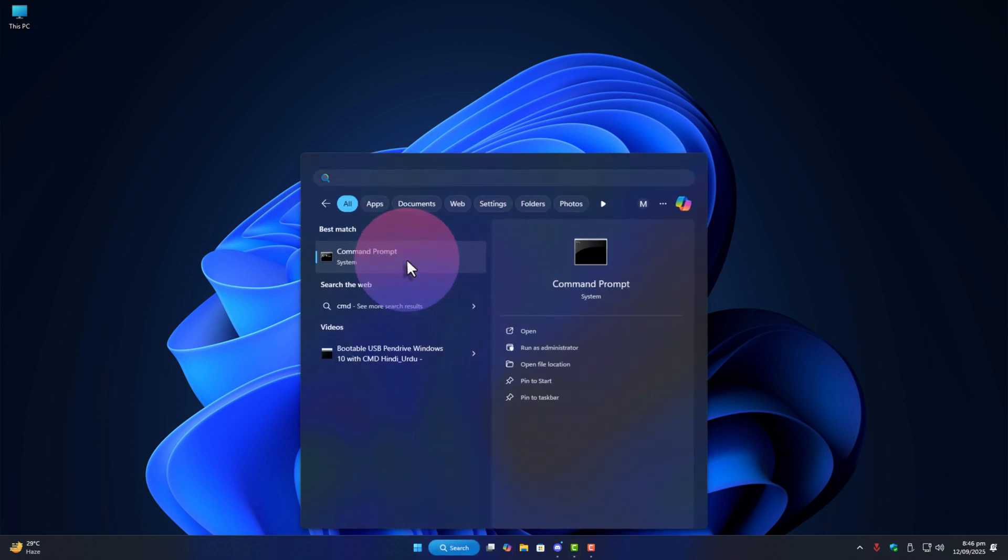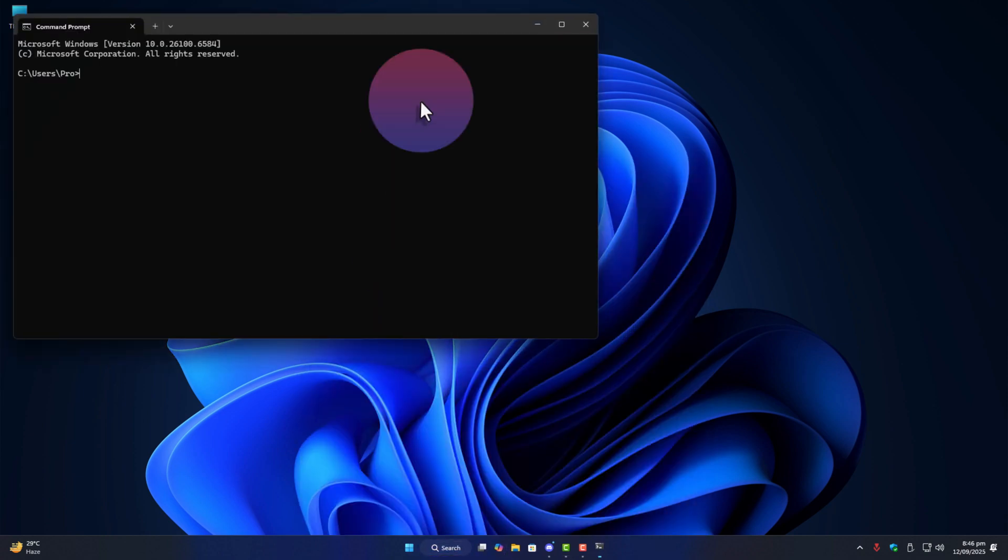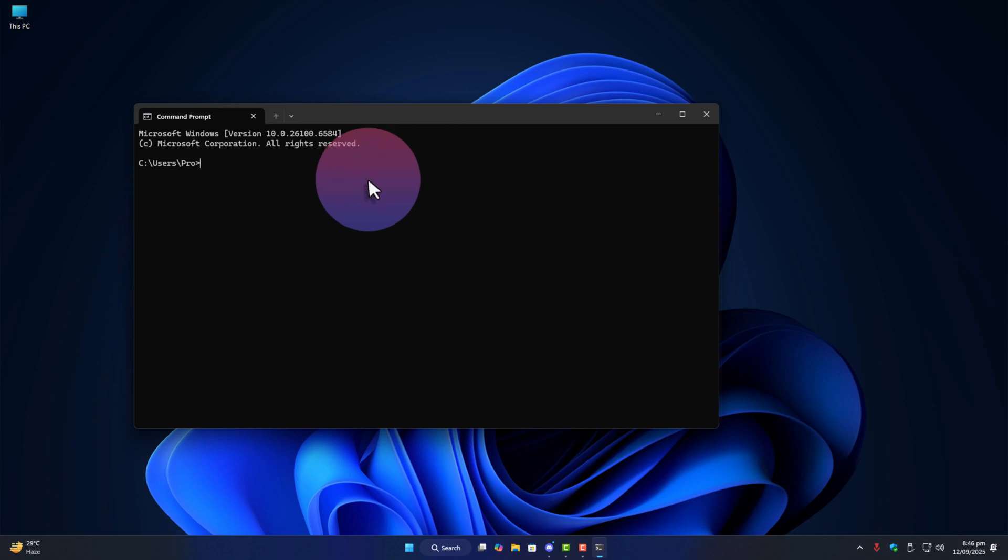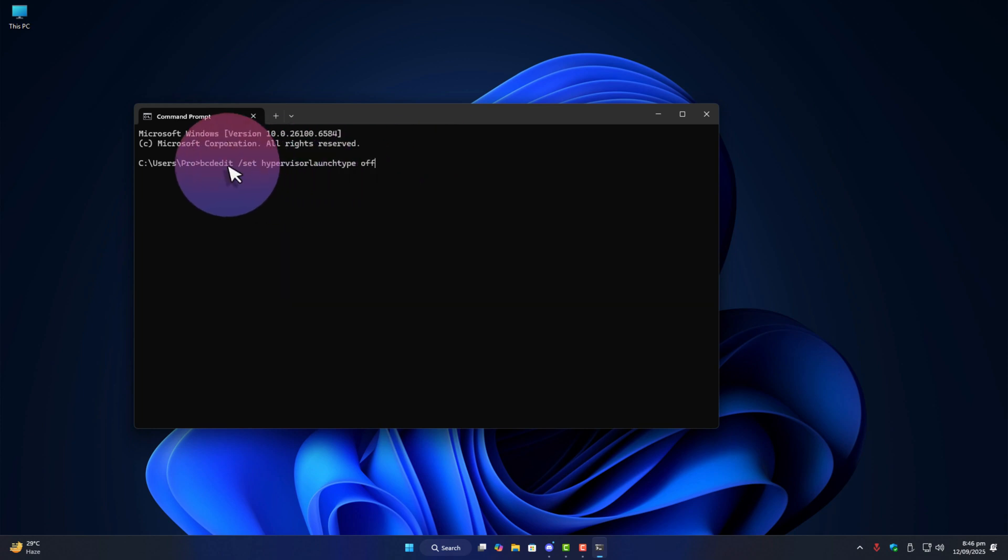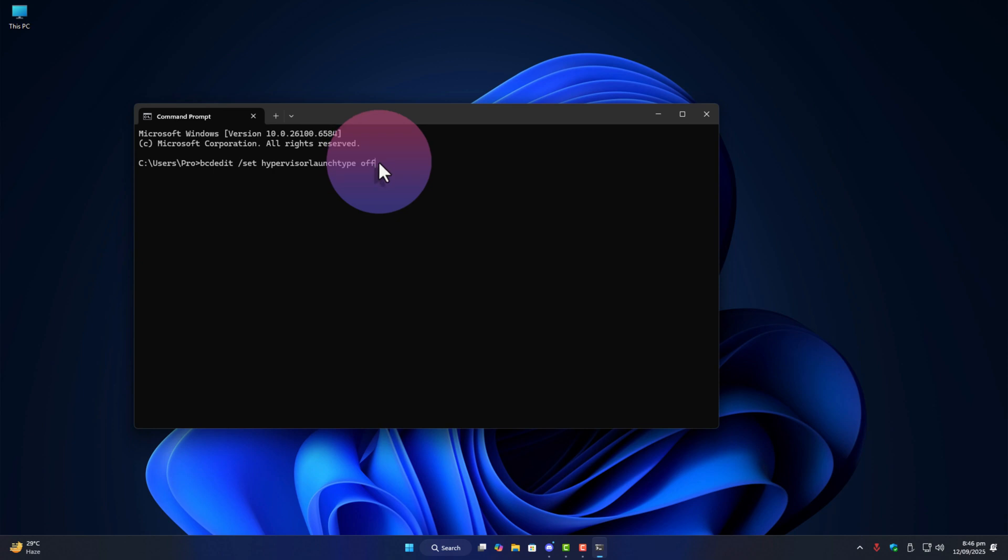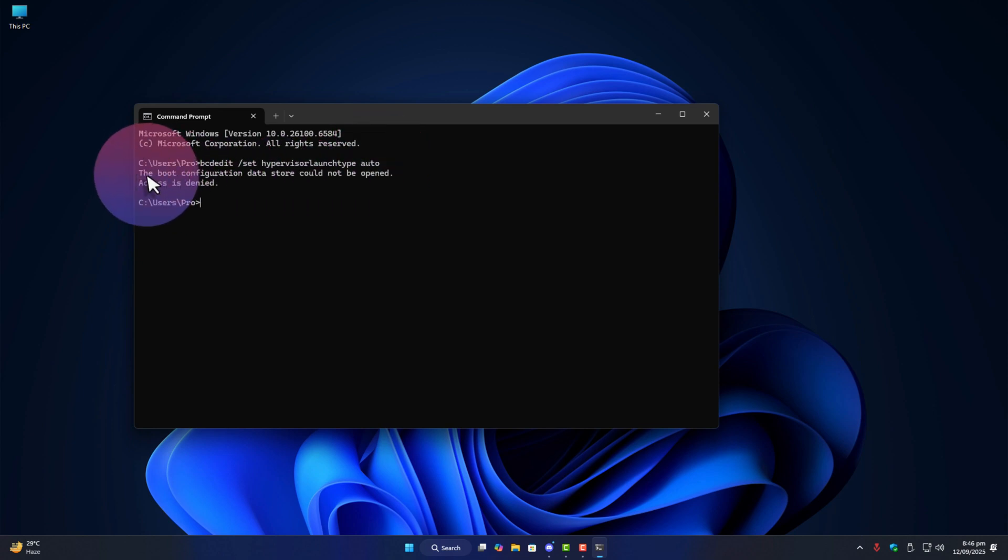I'll open command prompt normally not as administrator and type the command bcdedit slash set hypervisor launch type auto then press enter and boom same error shows up.